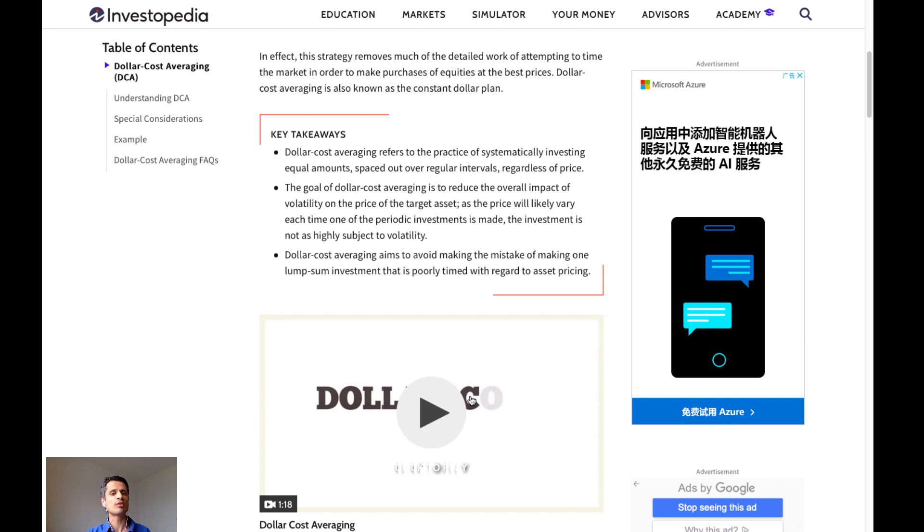For example, going all in during the 2017-2018 Bitcoin bubble.